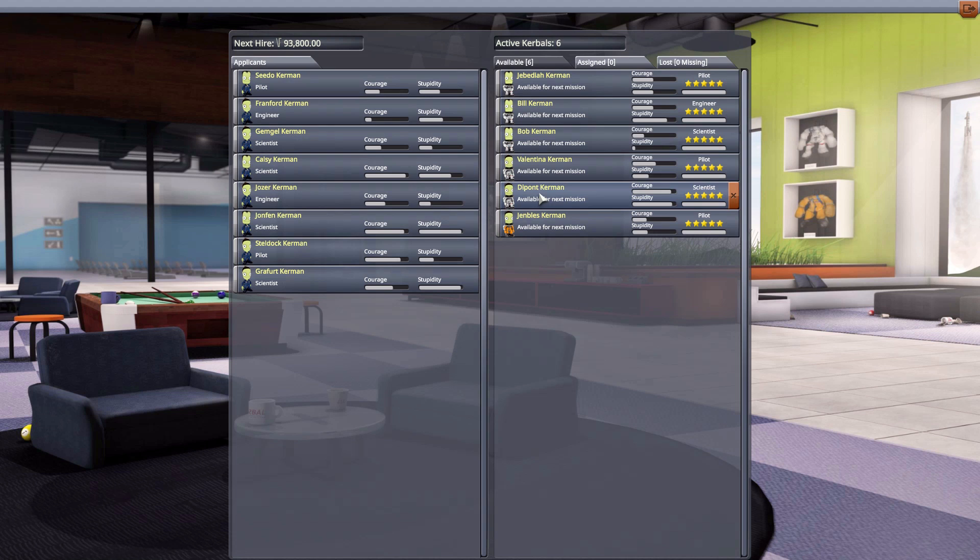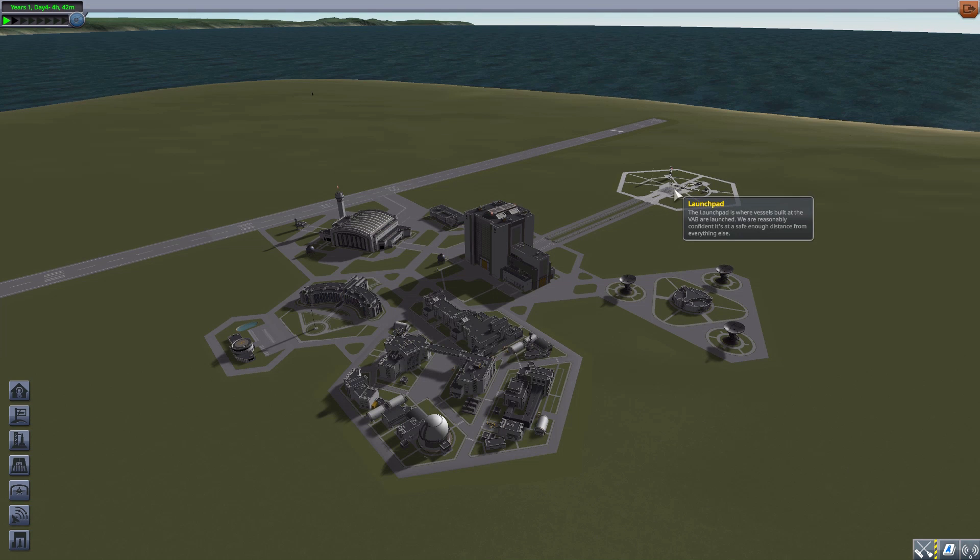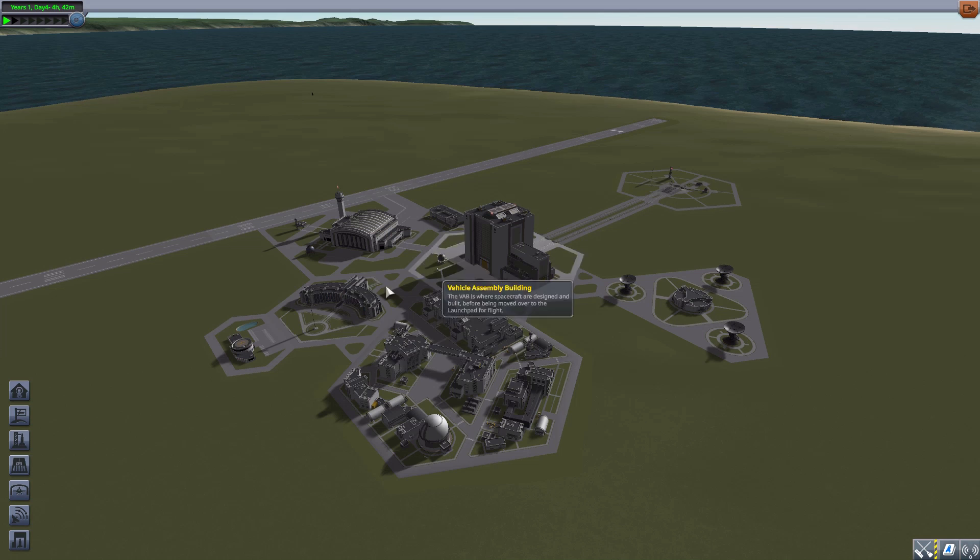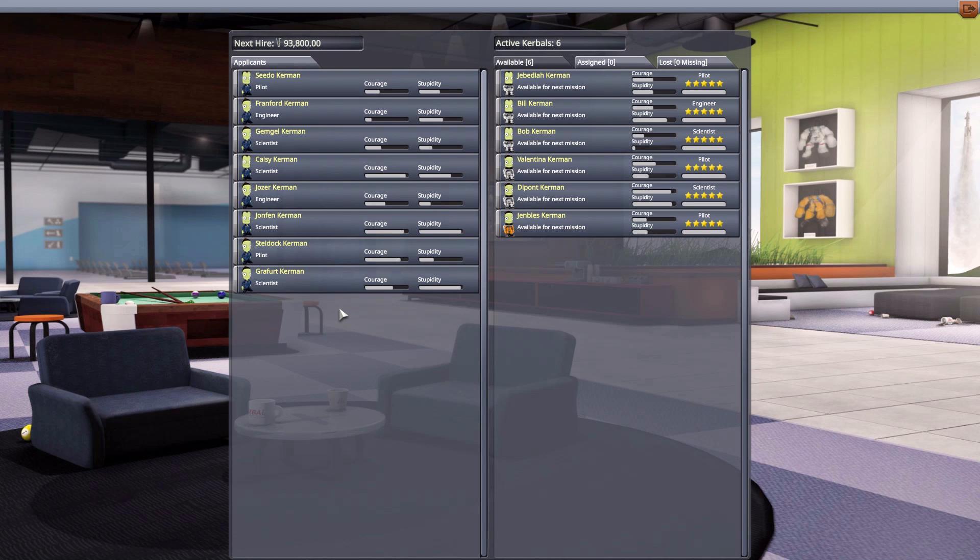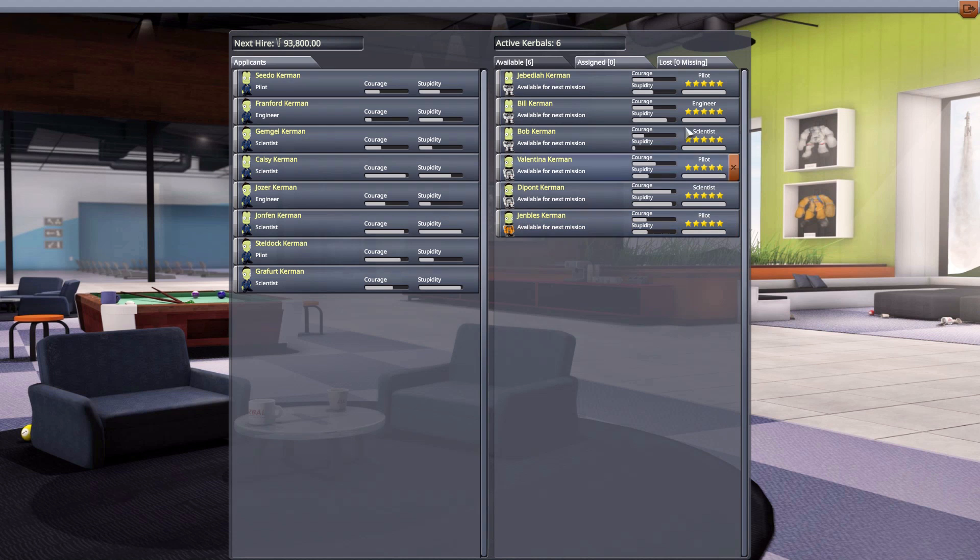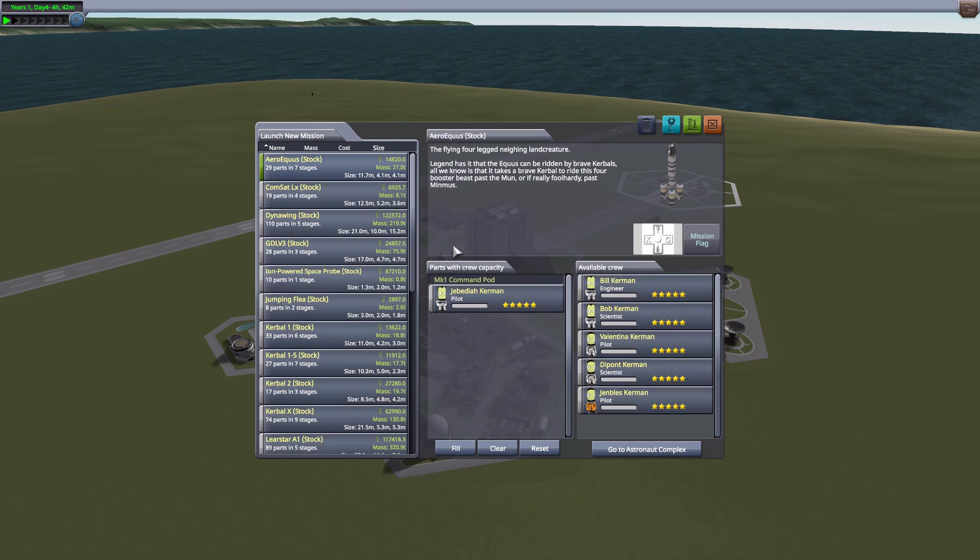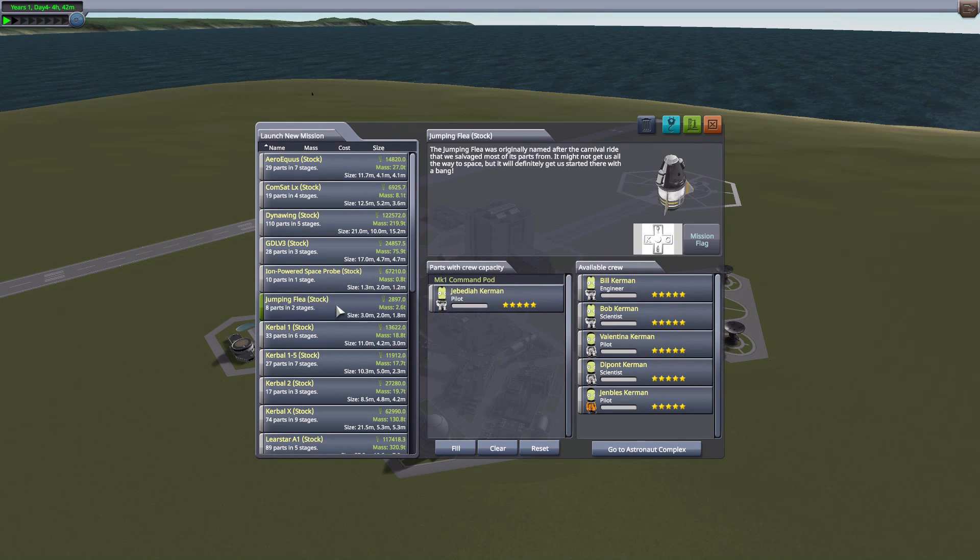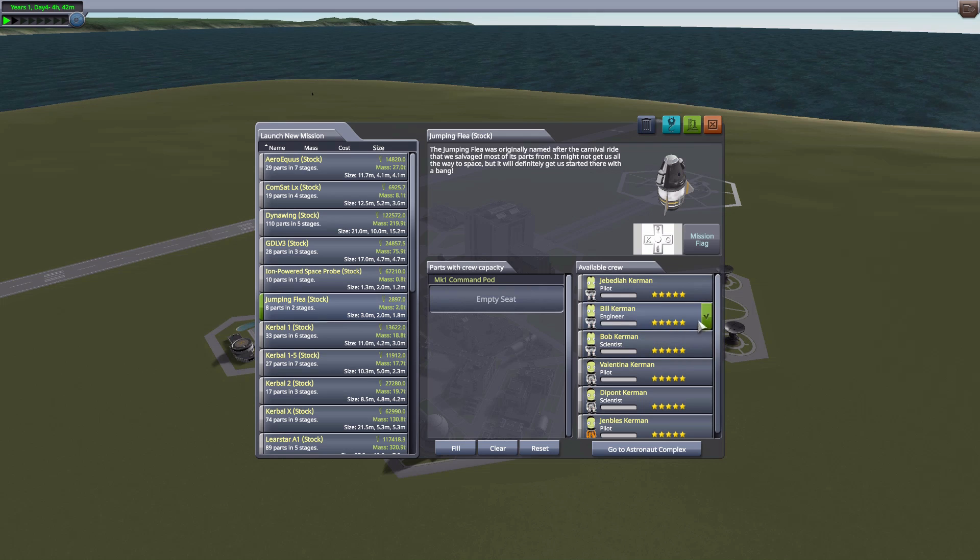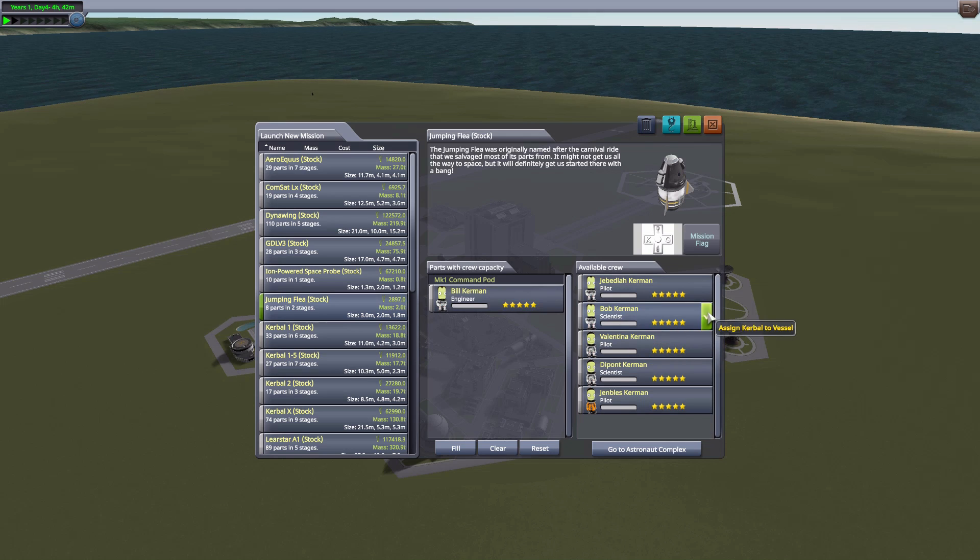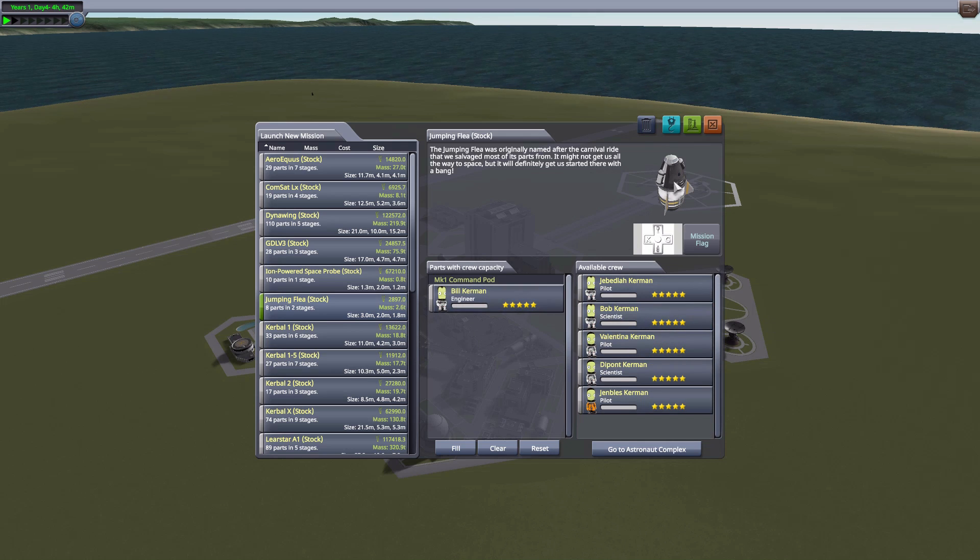We have two other Kerbals who are close to getting their status - Depont and Bill. Let's actually take Bill out for just a quick little flight and he'll go from the white jumpsuit to the orange. Let us just pop him in to a Jumping Flea. That should be perfectly fine.